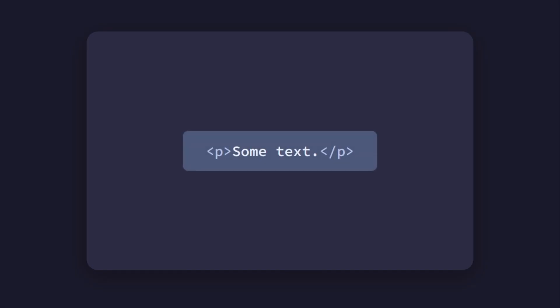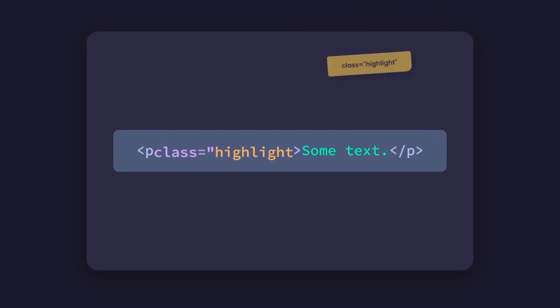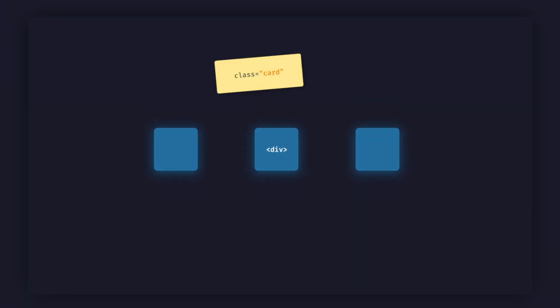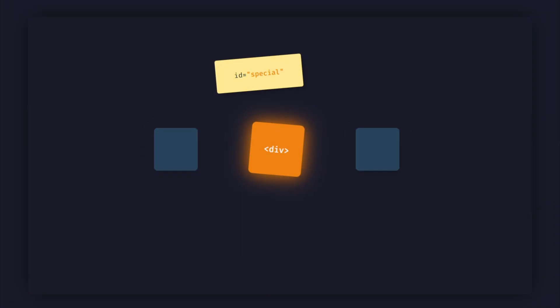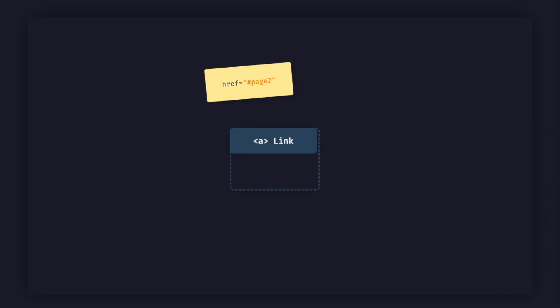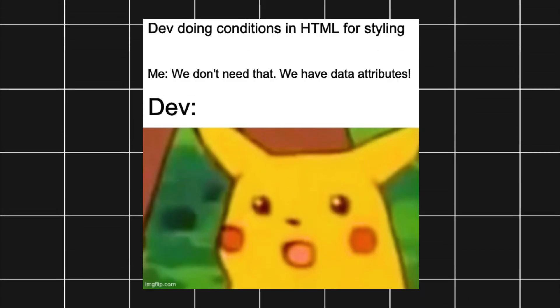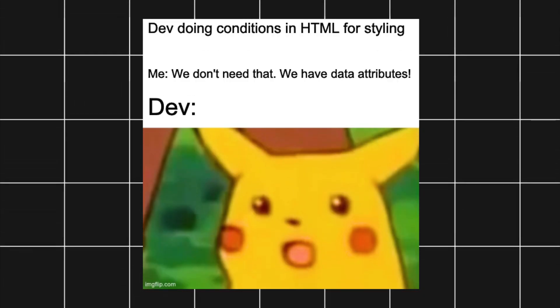Tags can also have attributes, which are like sticky notes that give the browser extra instructions. Class is a label used to style multiple elements with CSS. ID is a unique label for one specific element. Source is the source of an image or media file. Href is the address a link should go to. Attributes don't change what a tag is — they just add extra details about how it should behave.